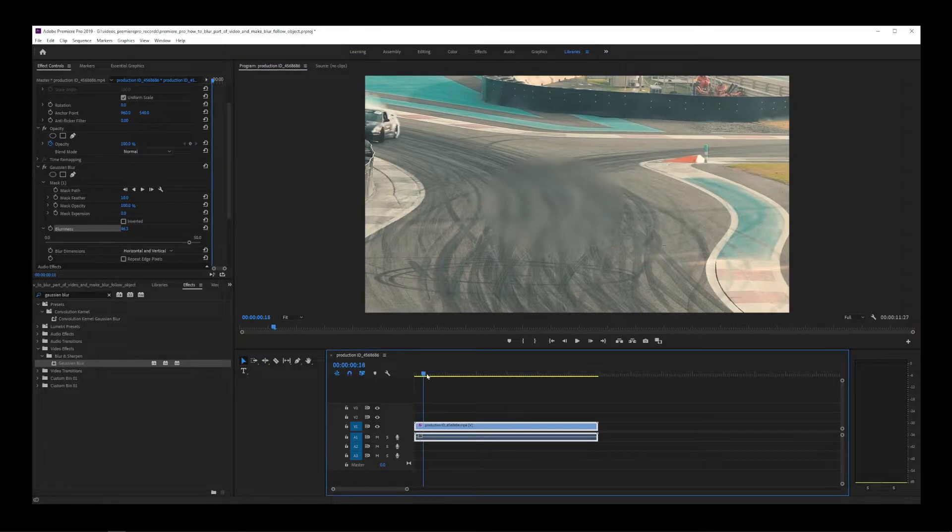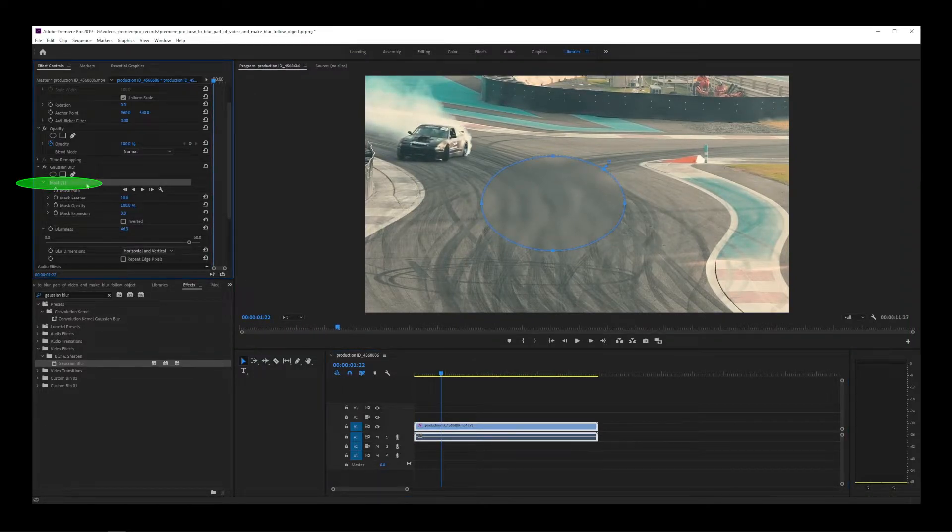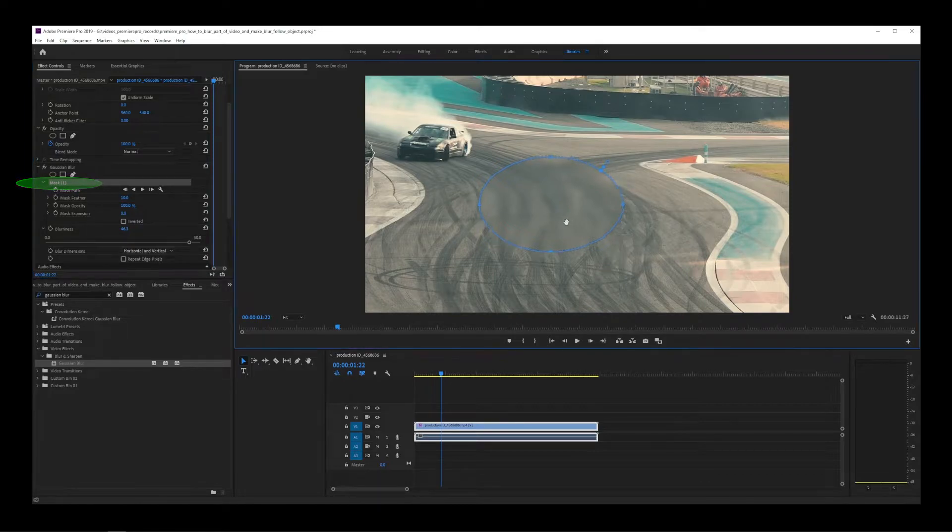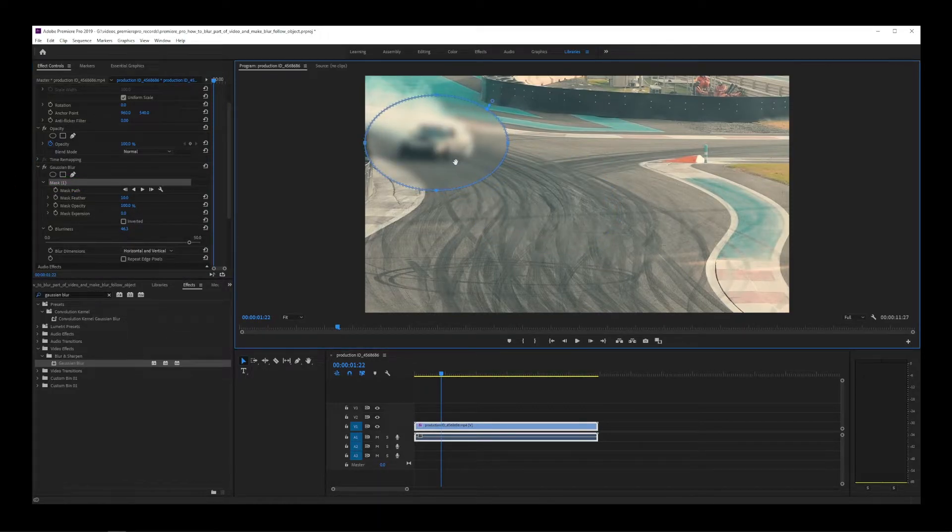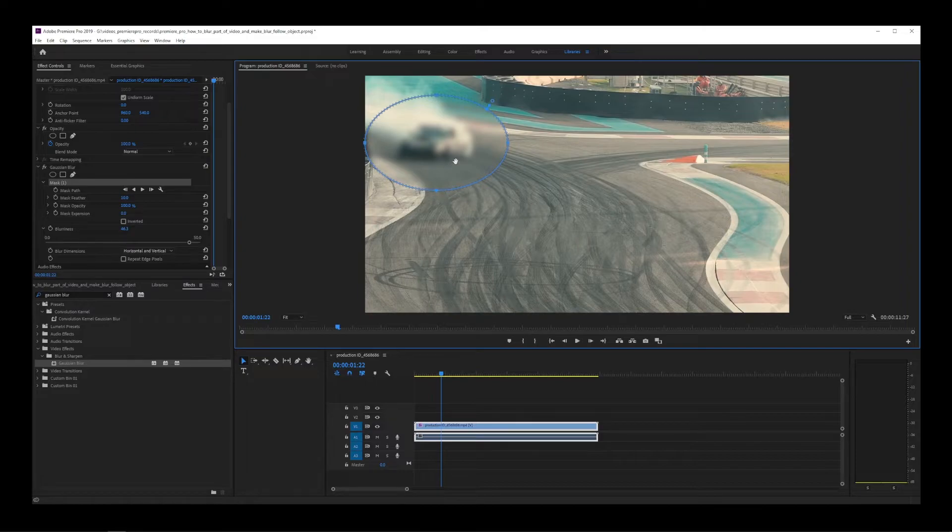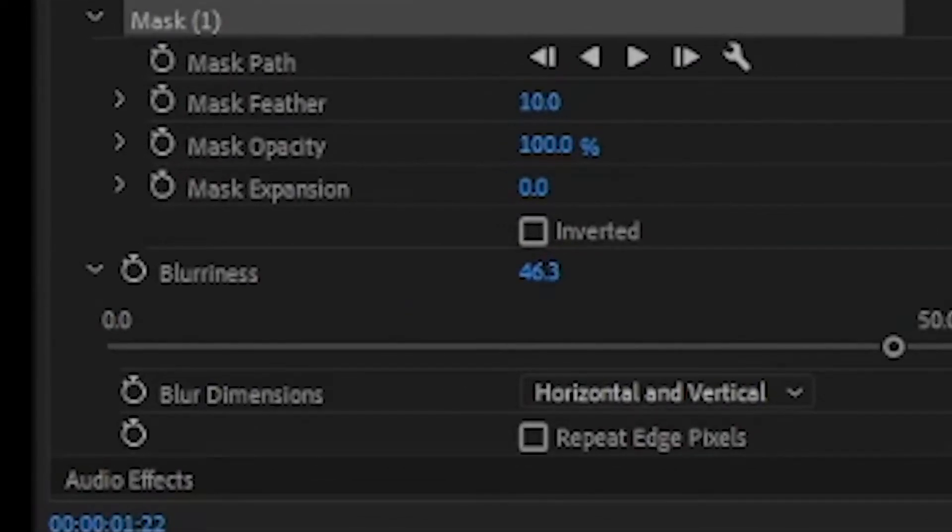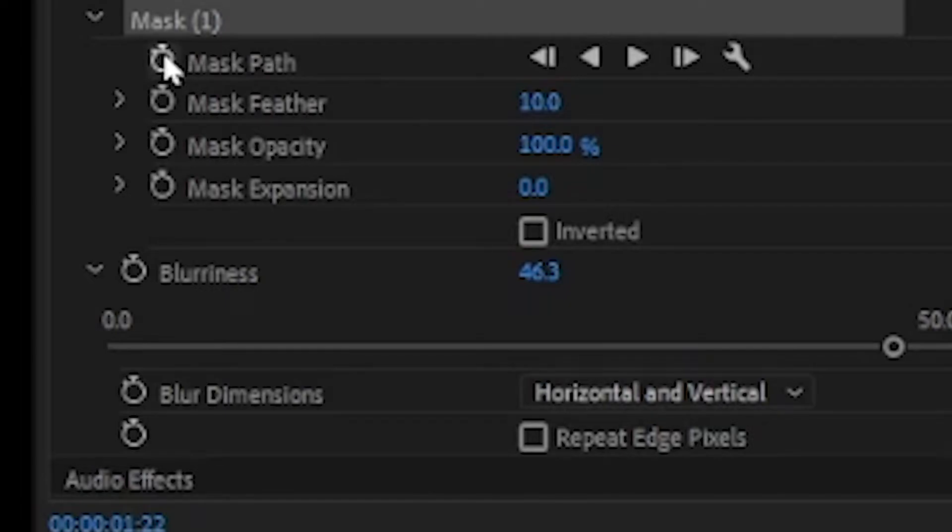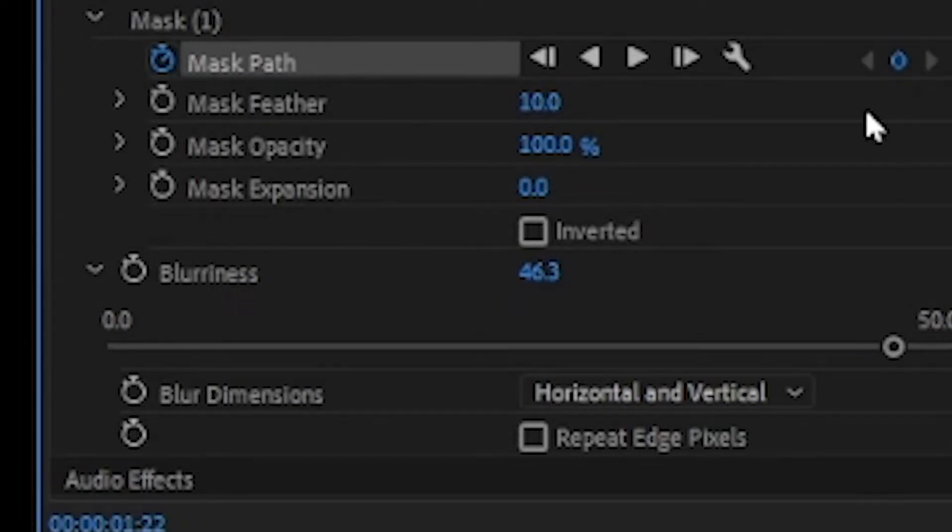To animate the blur around the moving object, it's actually pretty simple. Under effect controls, click mask and move the mask to the starting point where the object you want to blur is. Next to the mask path, click on this stopwatch. This will create a keyframe for our blur animation.